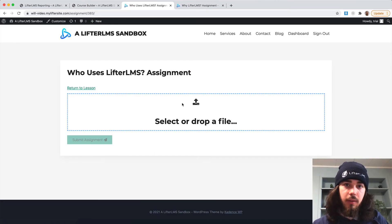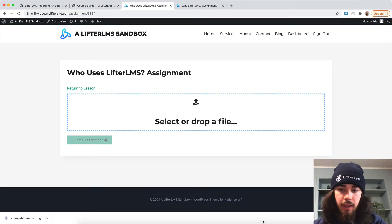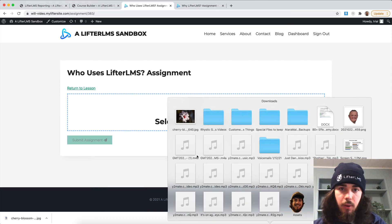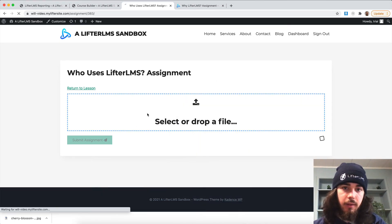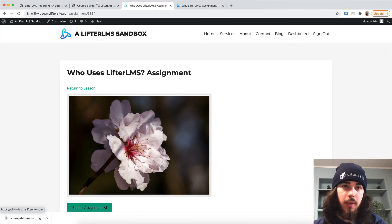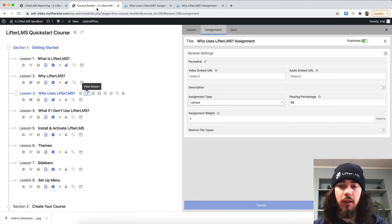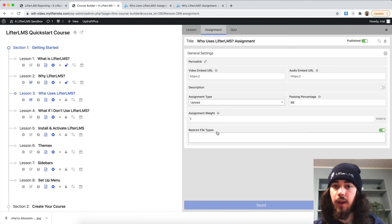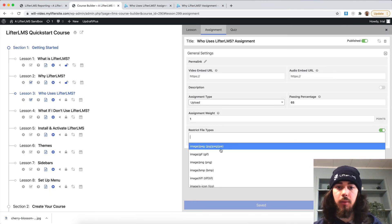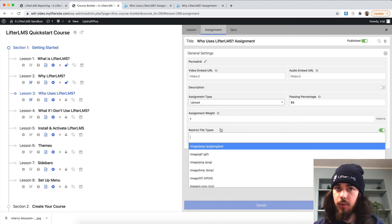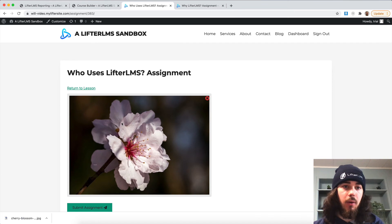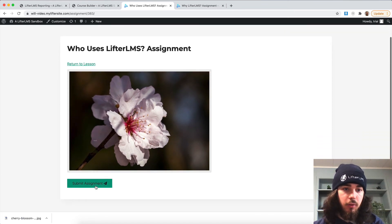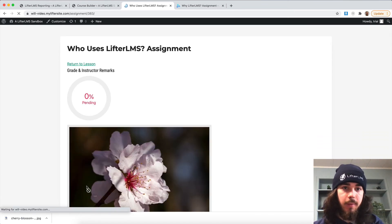Start assignment, select or drop a file. So now I can upload my photo right here, for example. And one thing to note is that you can restrict the file types. If you're only going to allow students to upload PDFs, or you only want to allow them to upload images, you could restrict the file type as well. So now I'm just going to submit my assignment.